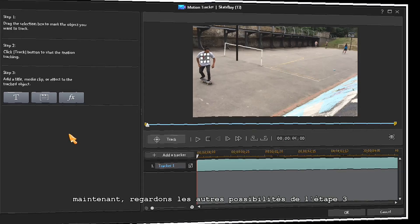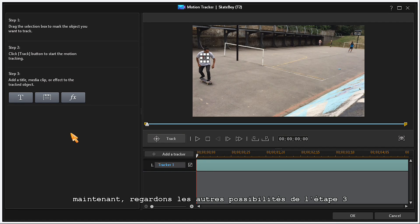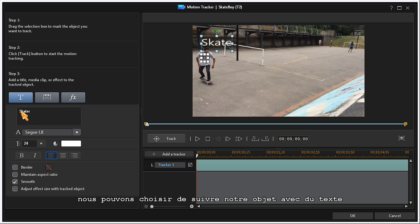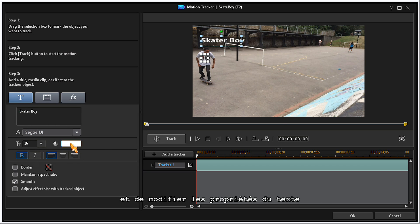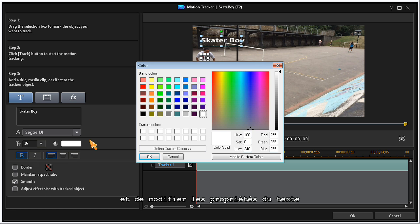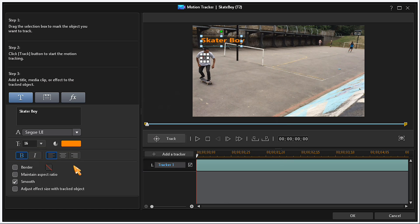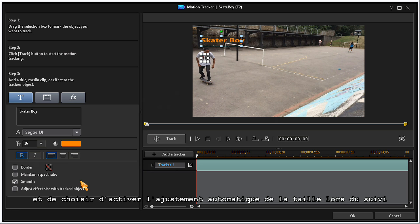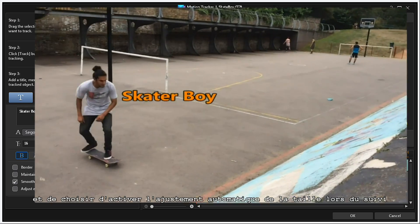Now, let's look at the other Step 3 tracking options. You can choose to track your object with text, and modify the text properties. Add a border. Make aspect ratio changes. Set the Smooth option. And choose to make automatic size tracking adjustments.